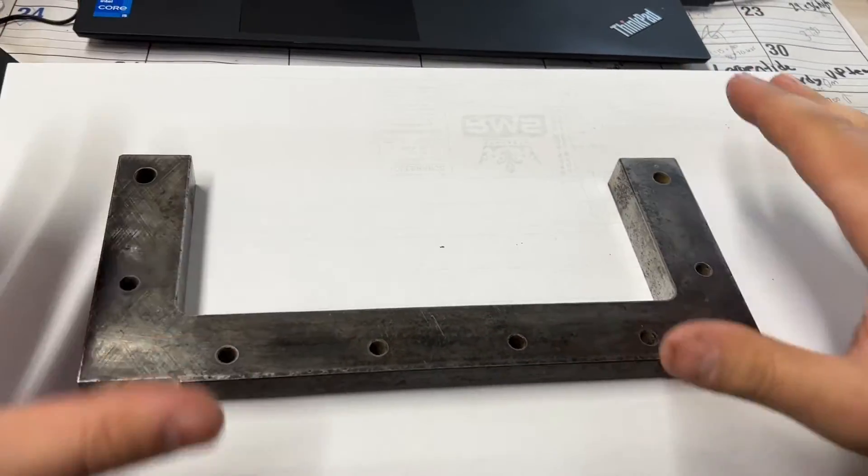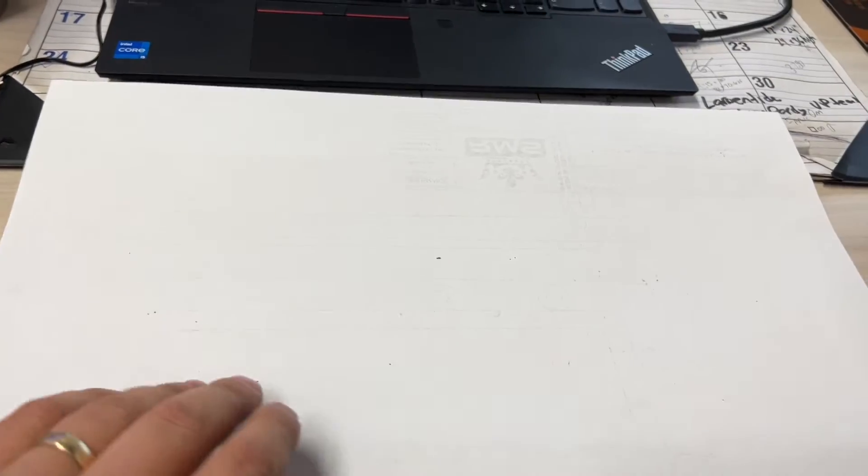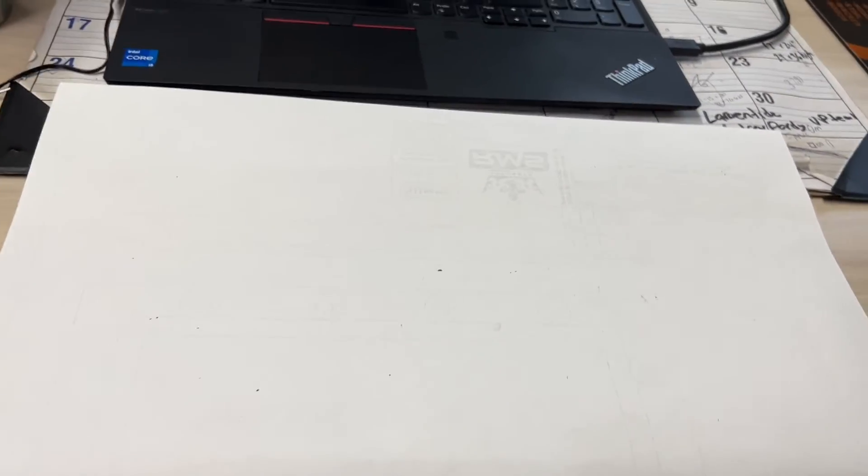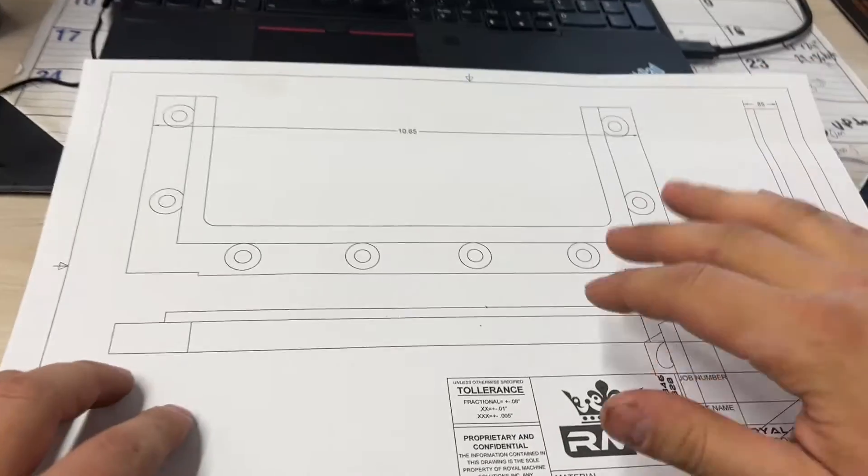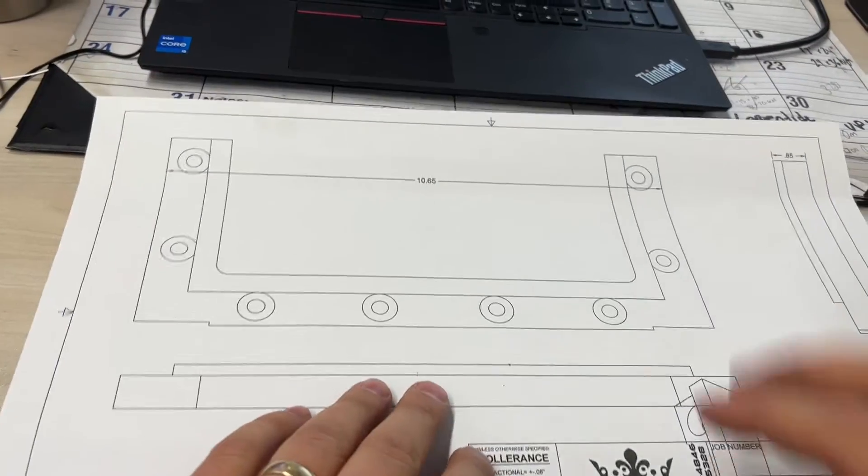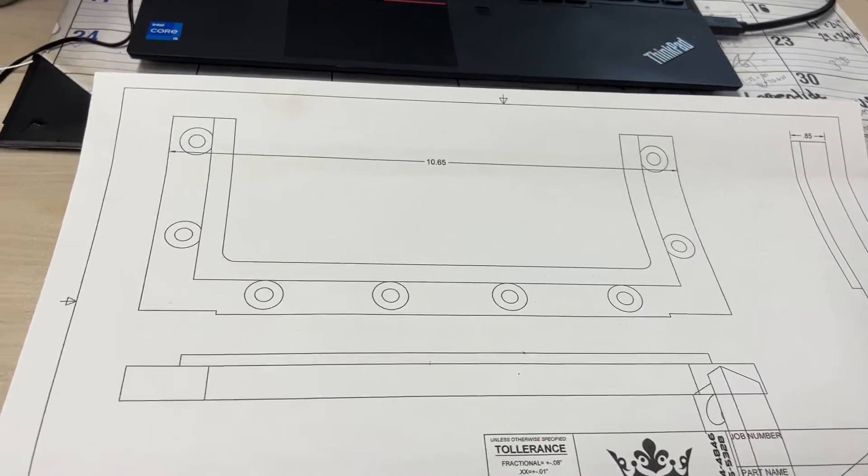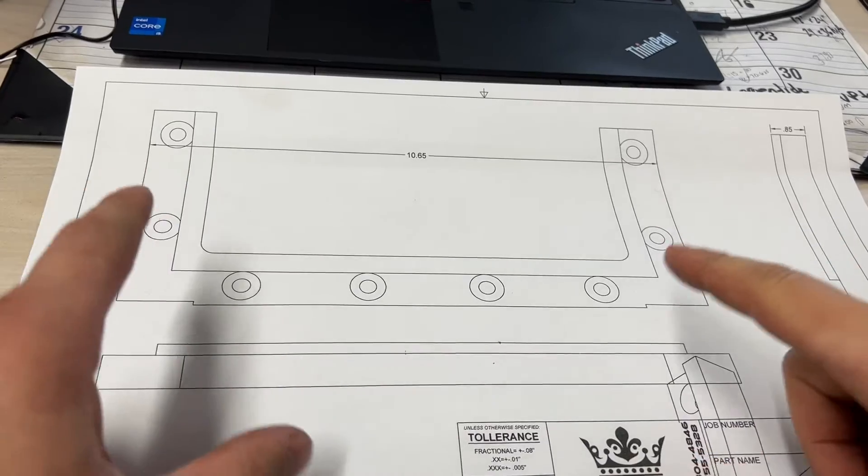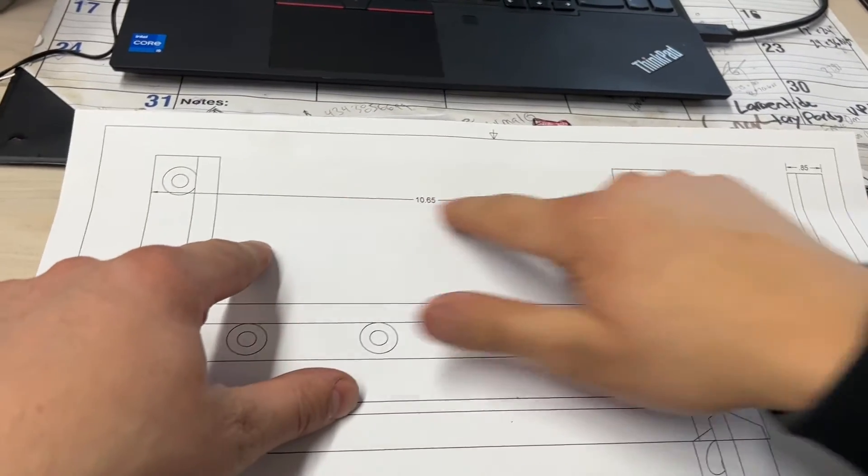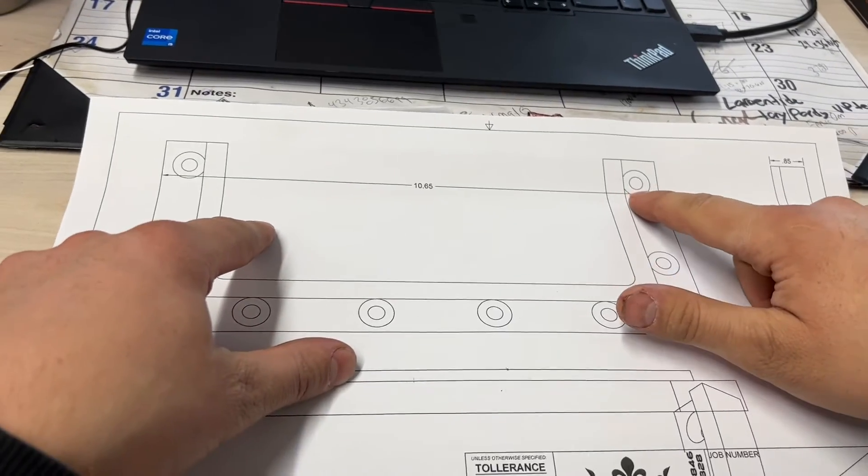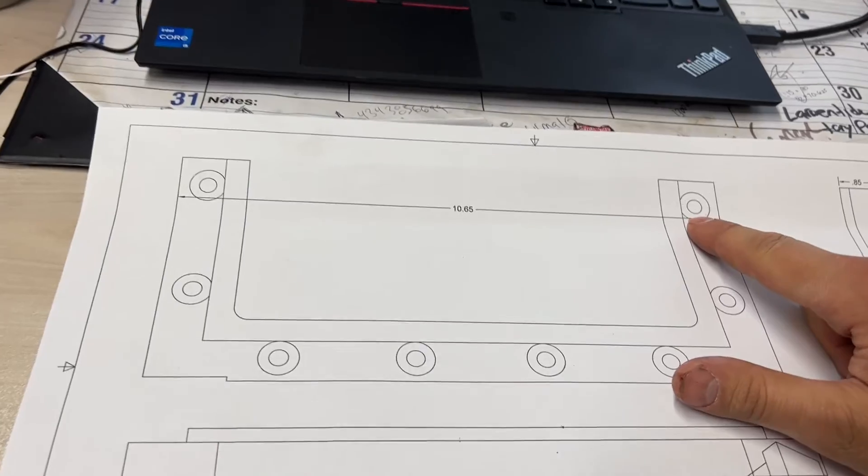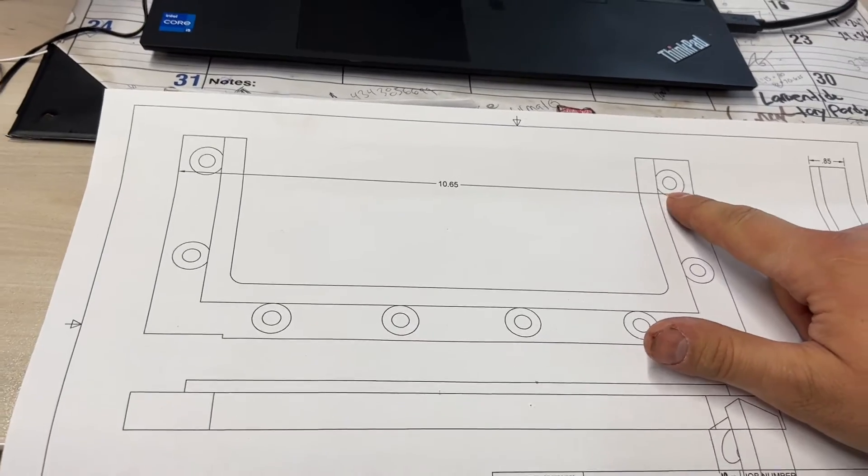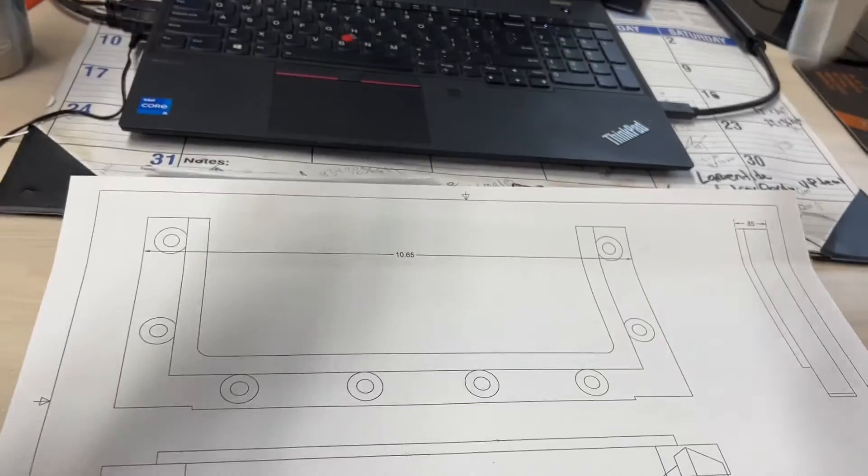Now what I've done is I've drawn this on Fusion 360 with that math that I've completed. Now what I've done is I've printed off a one-to-one, and what you want to do is use your largest dimension here.